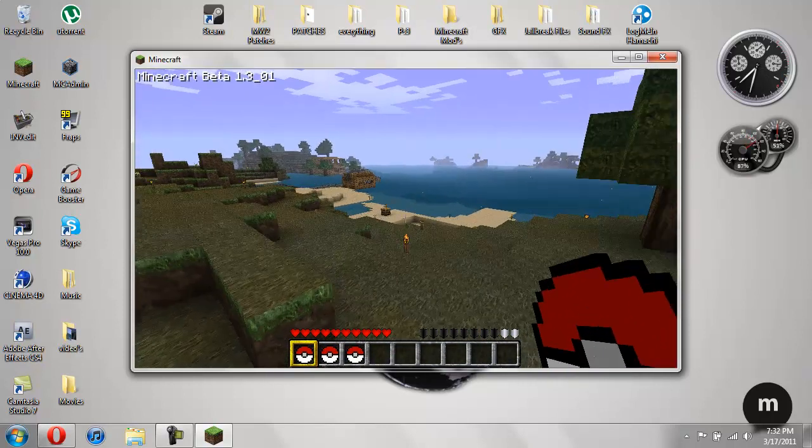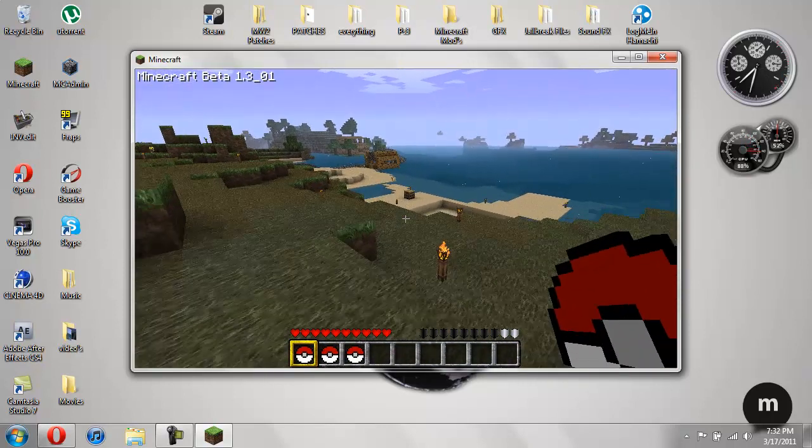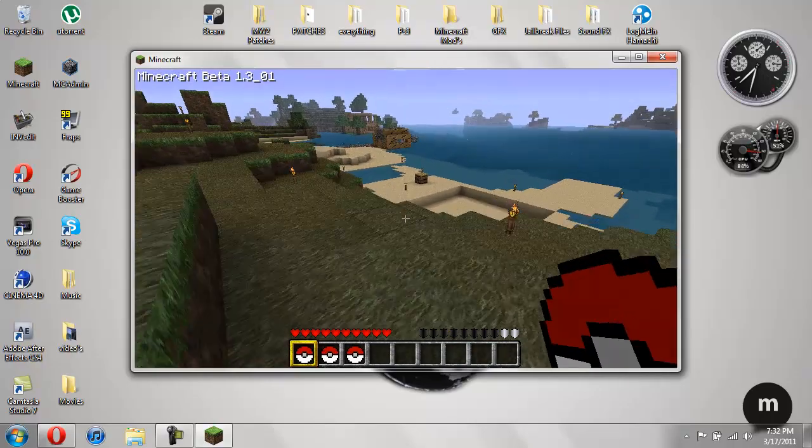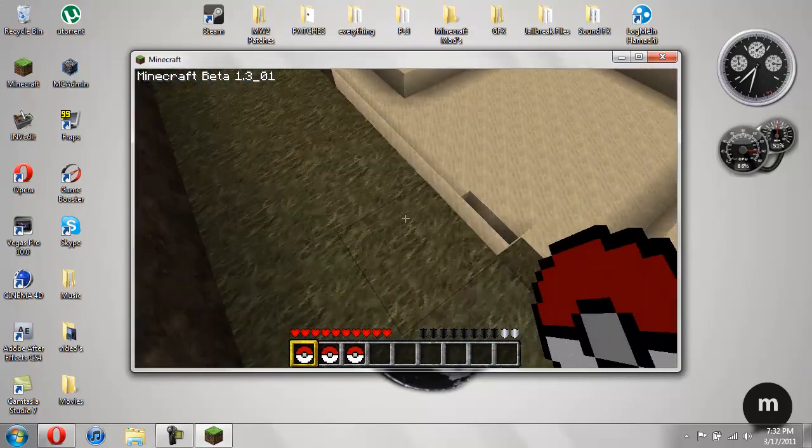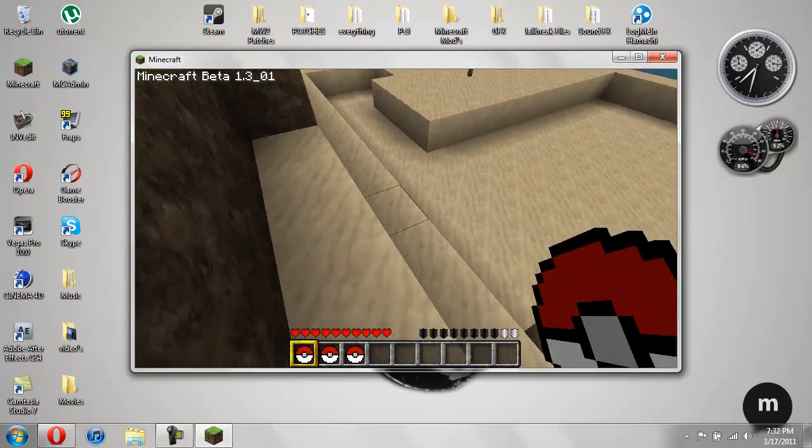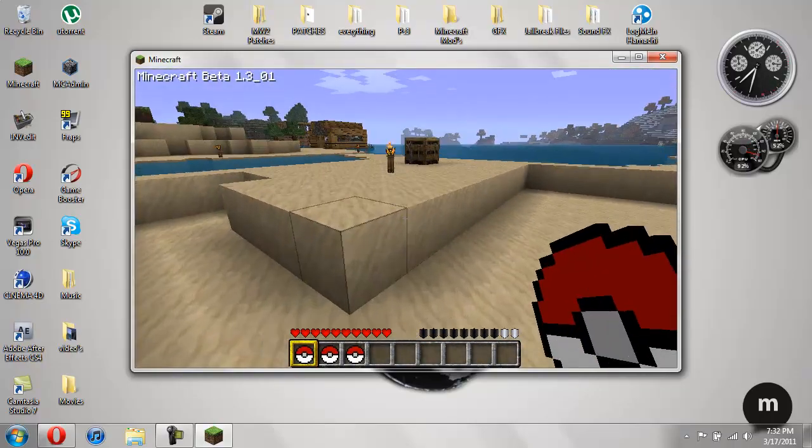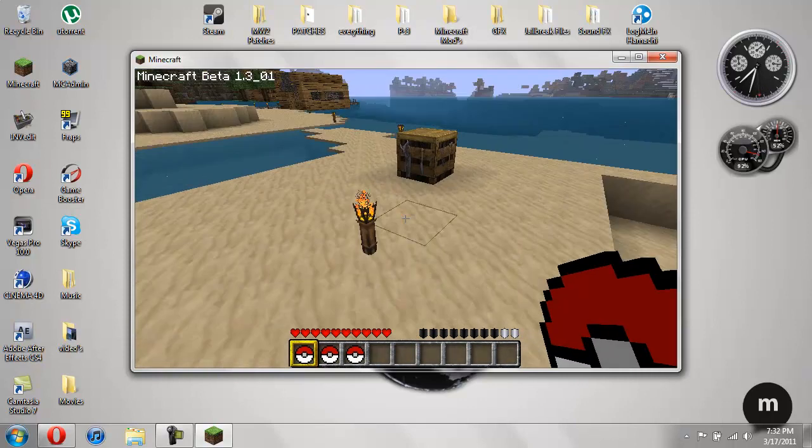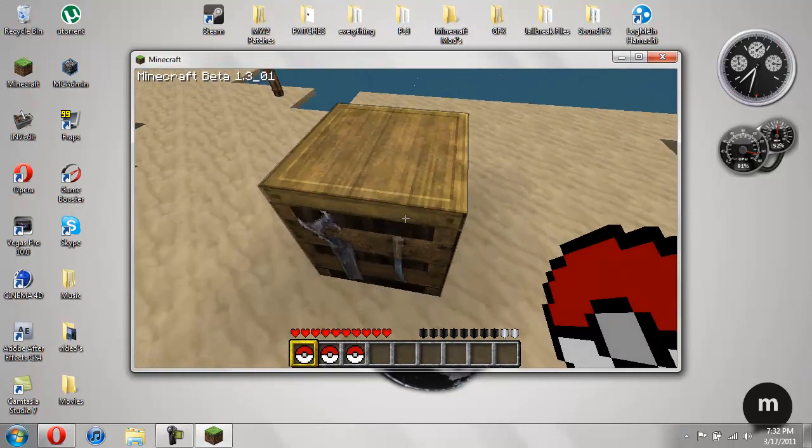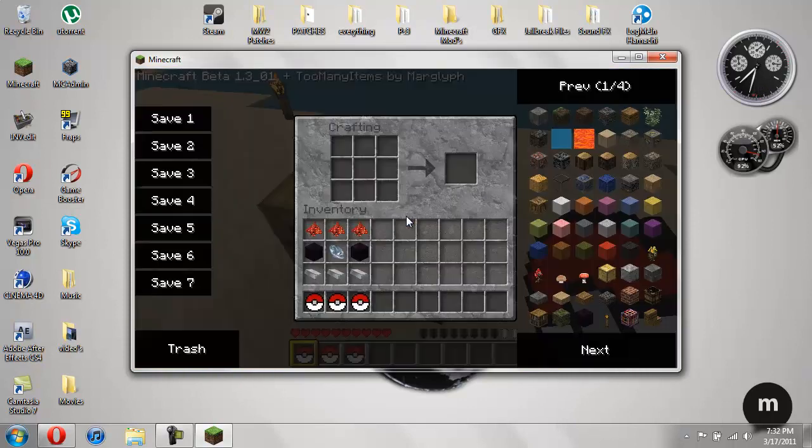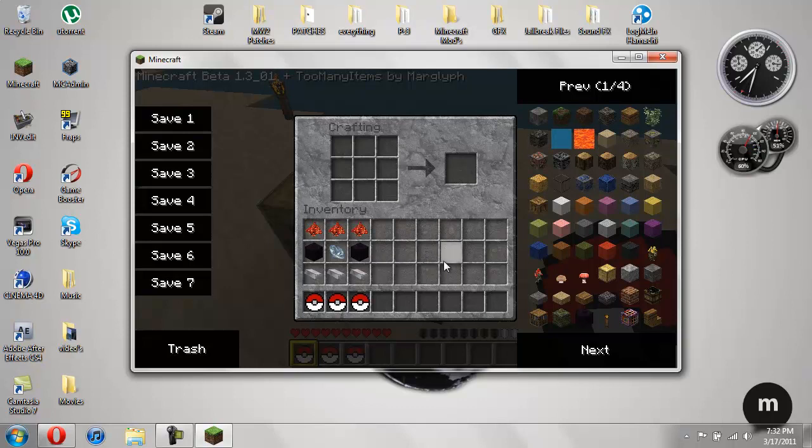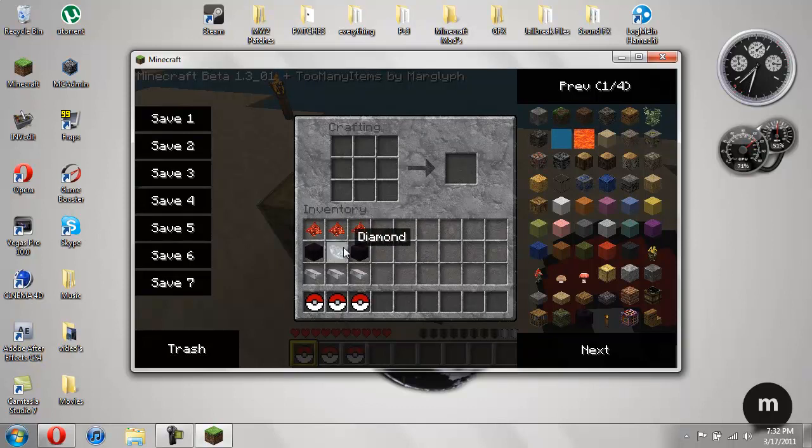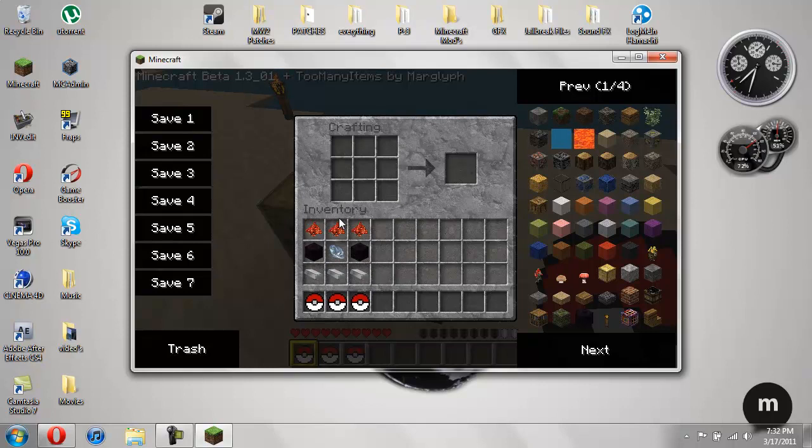So let me go ahead and show you how to craft this. This takes quite a bit of, not necessarily rare materials, but not that easy to get materials. So you're going to need 3 redstone, 2 obsidian, 1 diamond and 3 iron. And you're going to place them in there just like that.